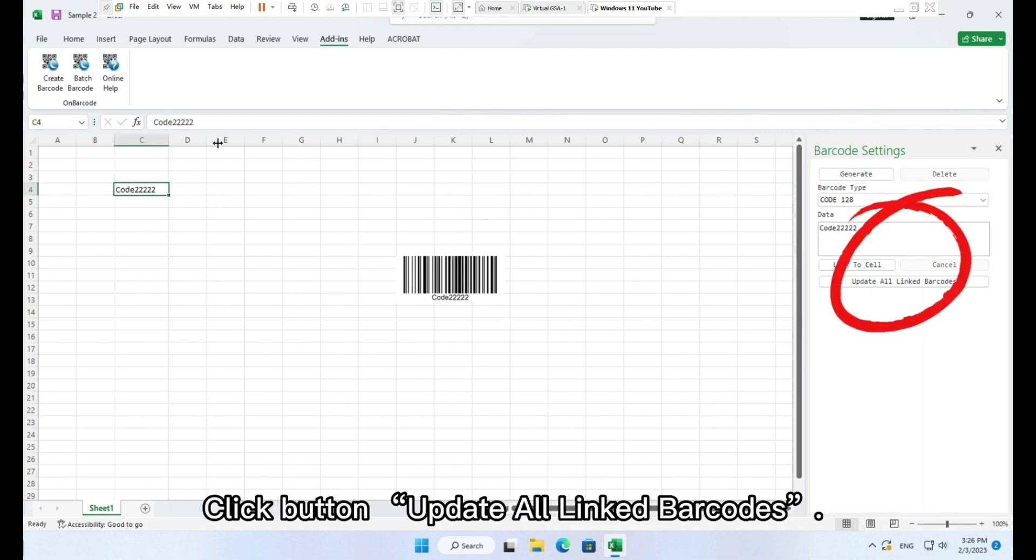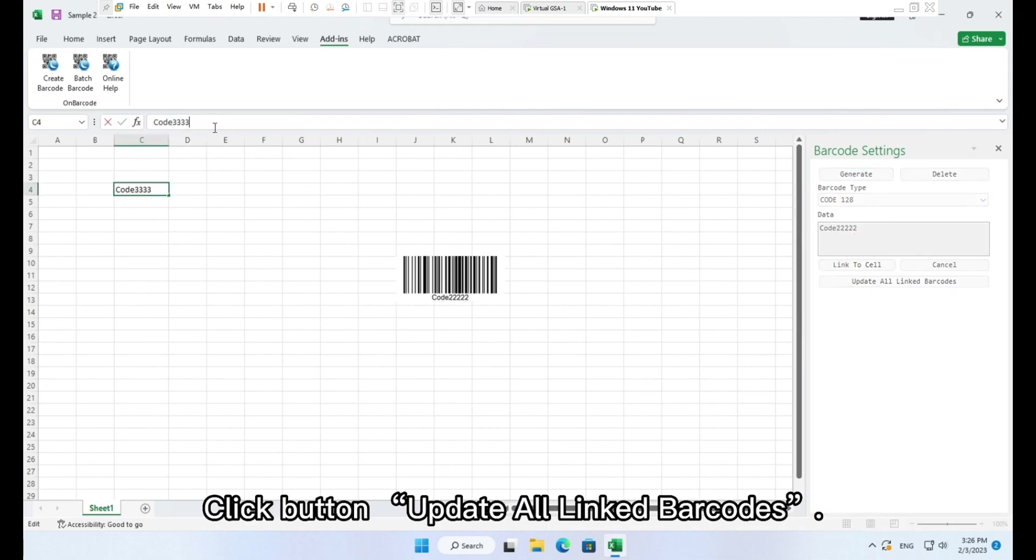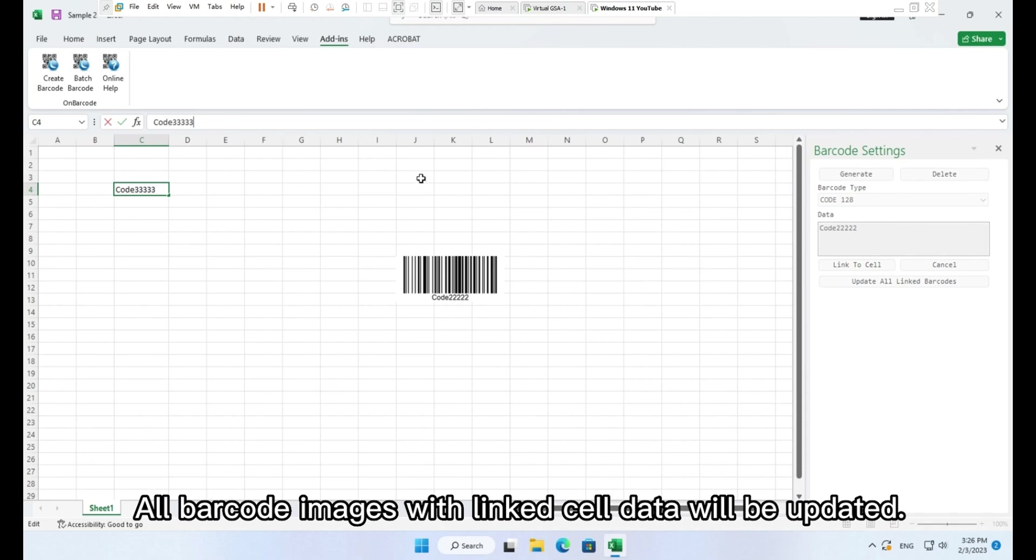Click button Update All linked barcodes. All barcode images with linked cell data will be updated.